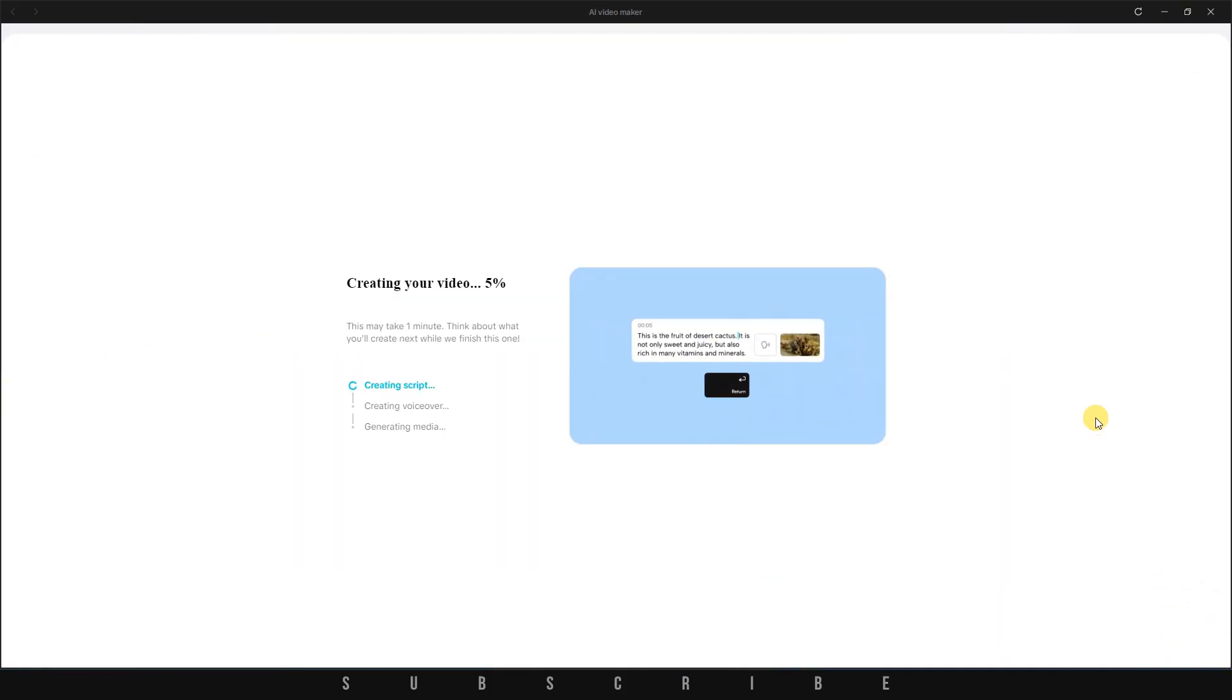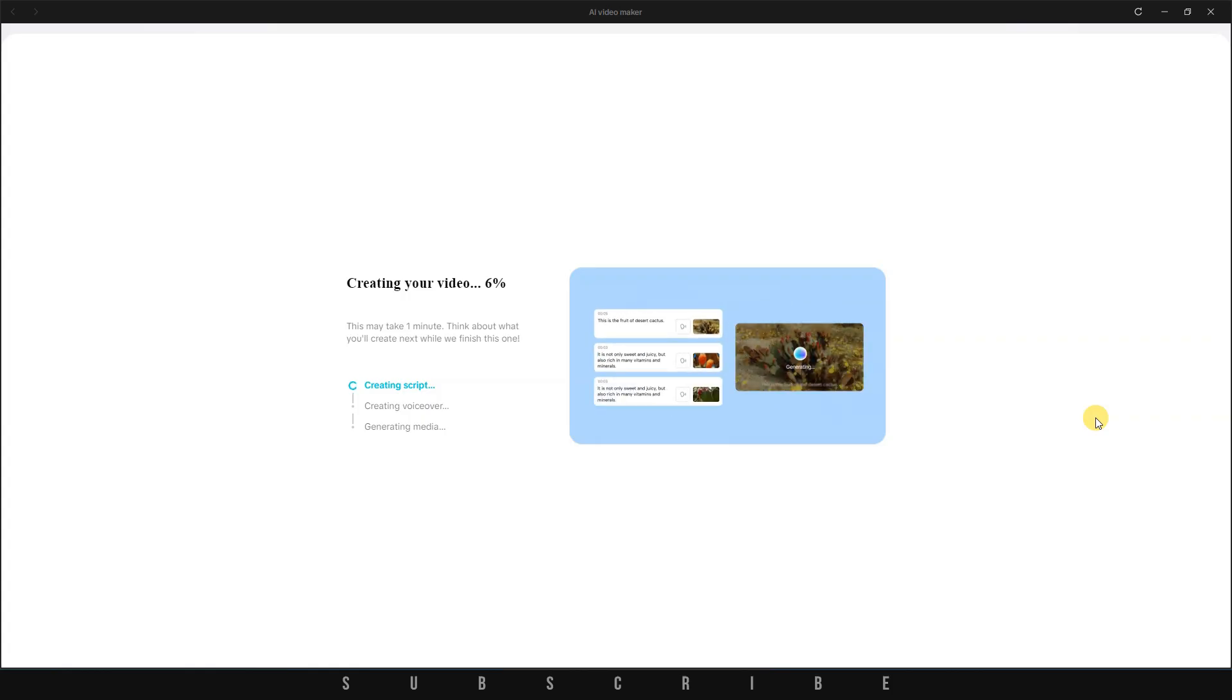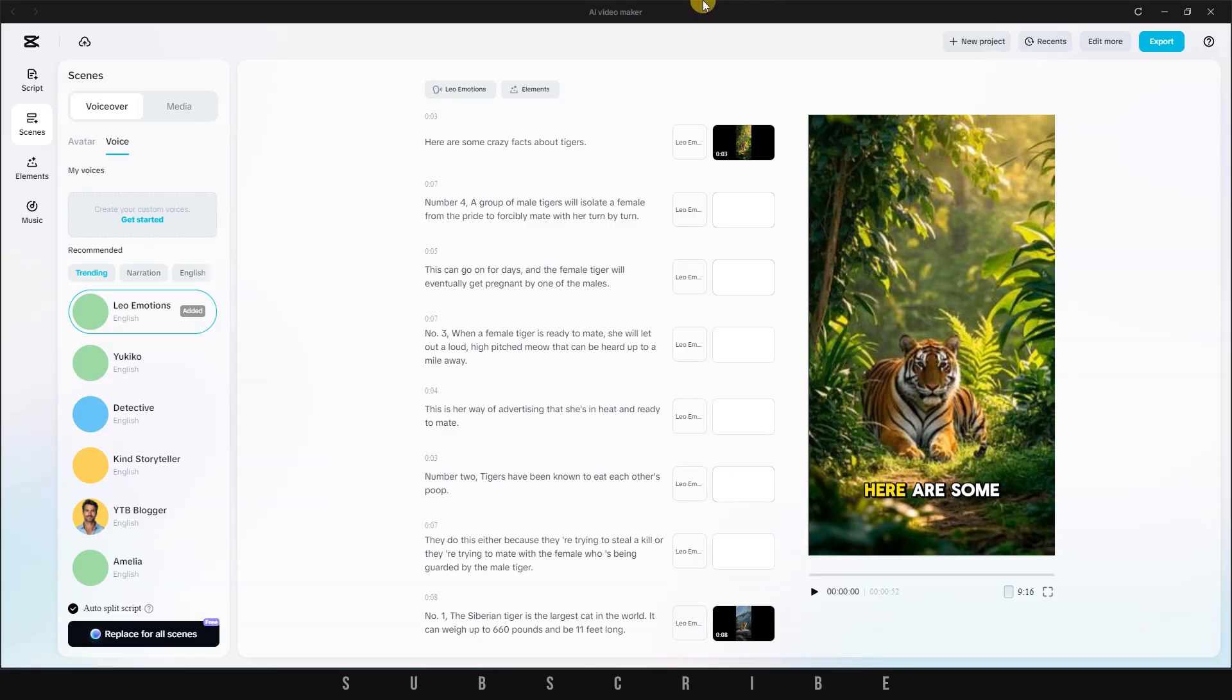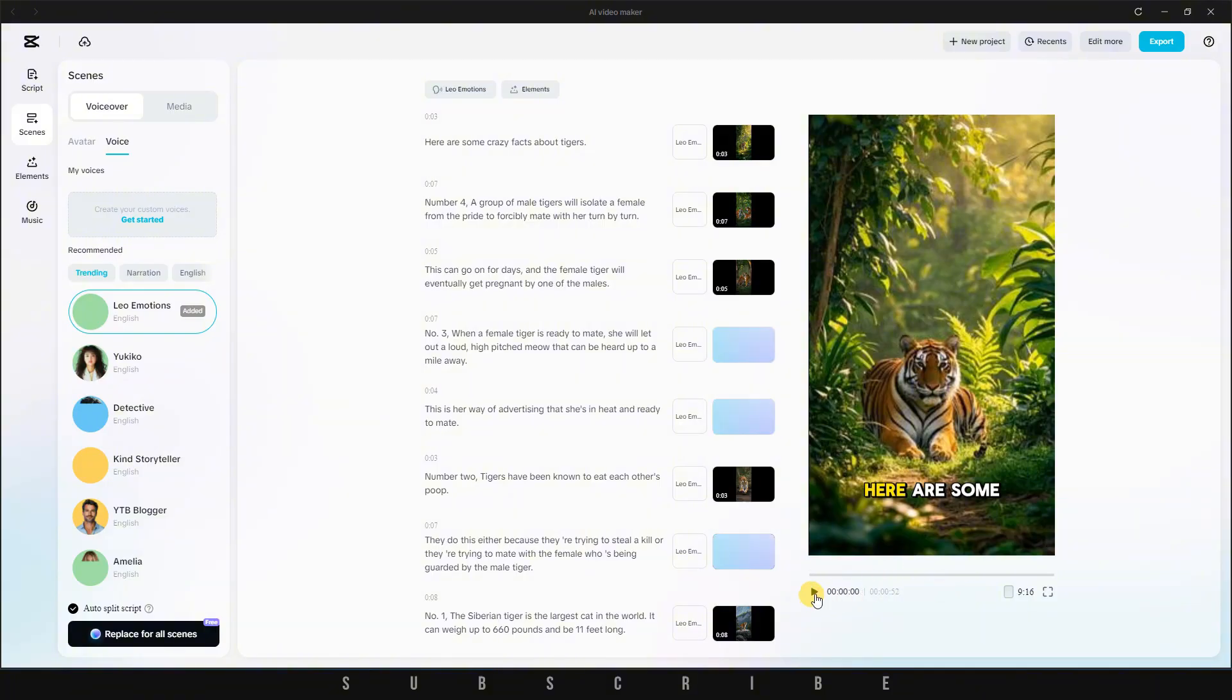Writing the script, generating the voiceover, and producing the visuals. Within a minute, we've got a complete short video based on that simple prompt. Let's hit play and see what it created.